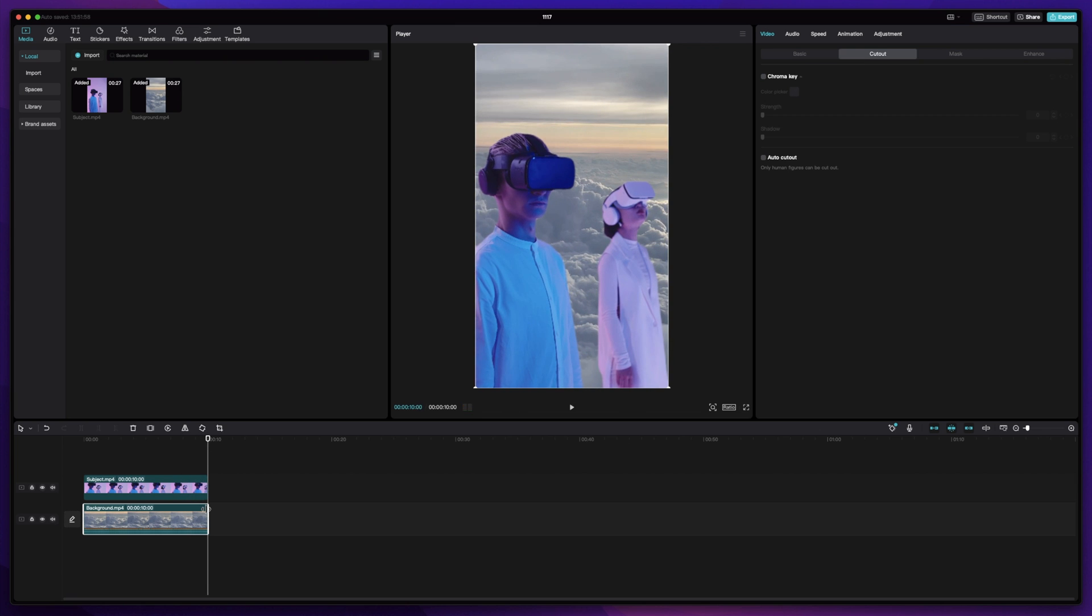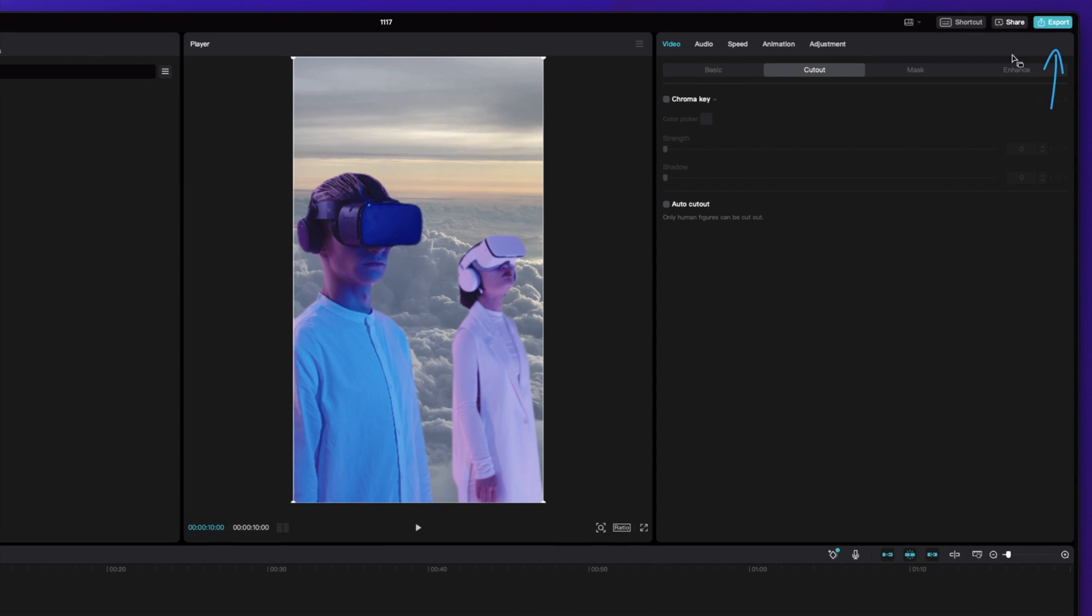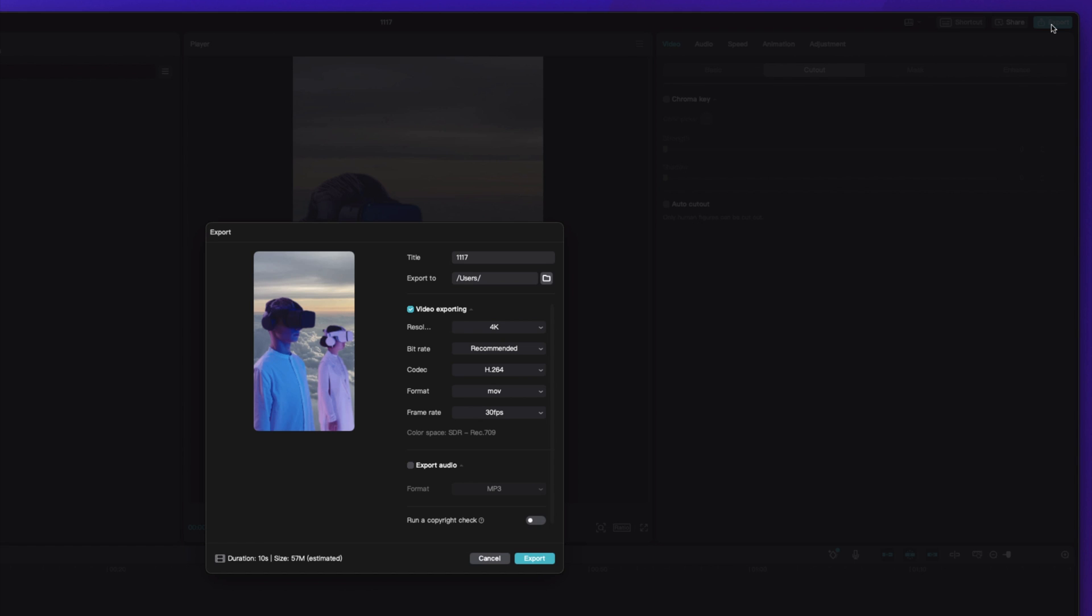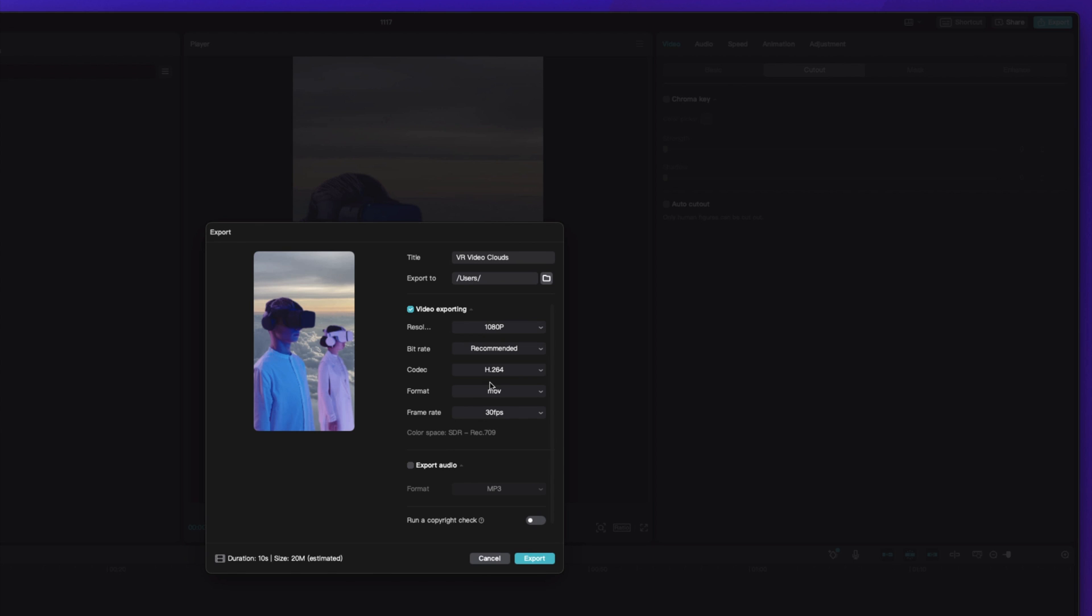If you're happy with the results, you can click Export in the top right corner to save the video to your computer. Feel free to type in a title, then choose your desired settings and click Export.